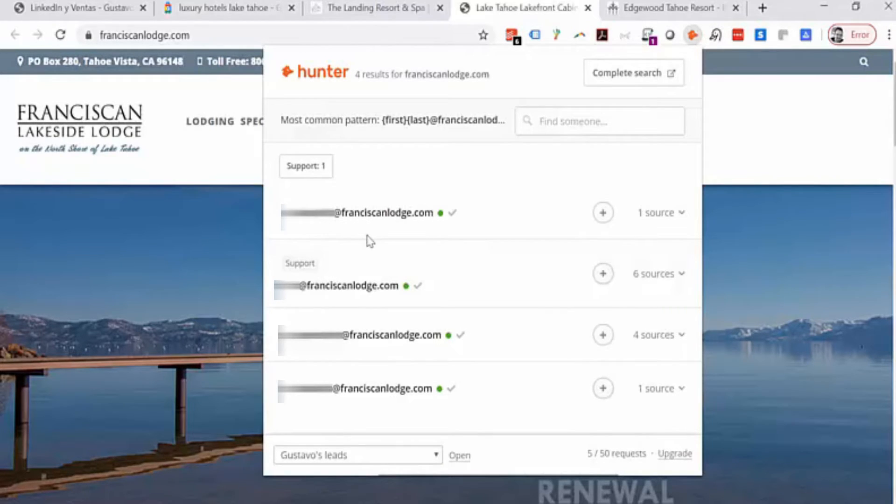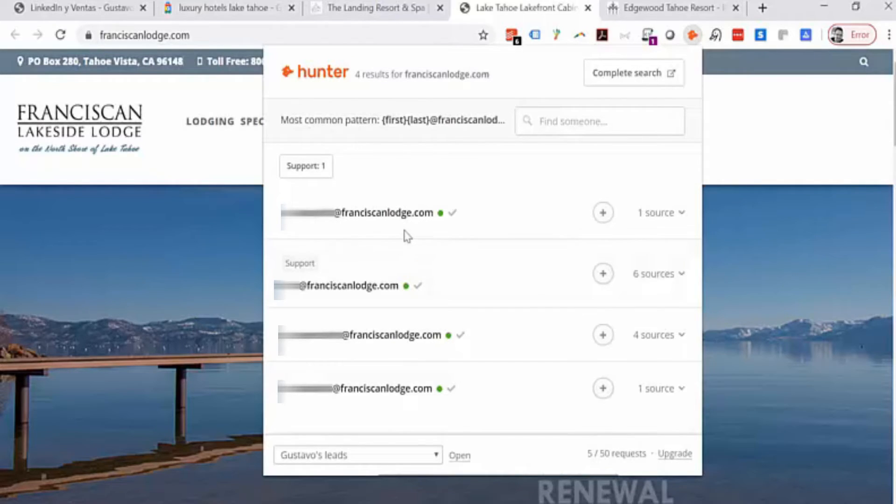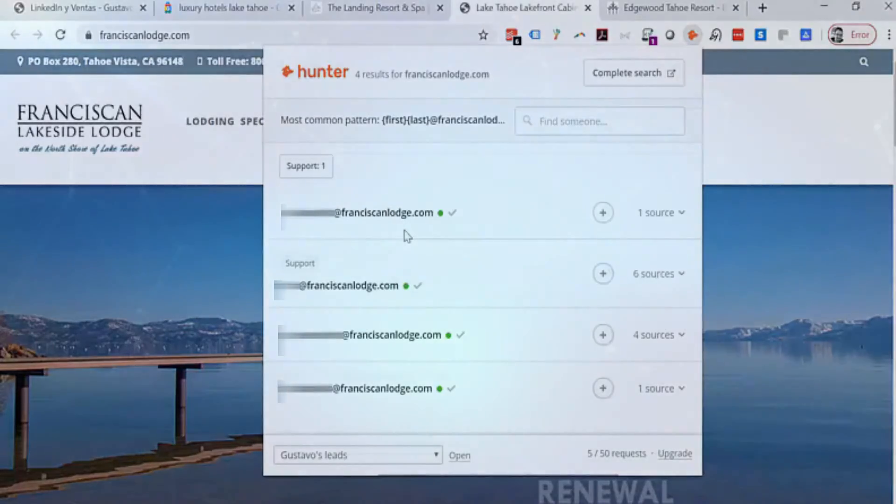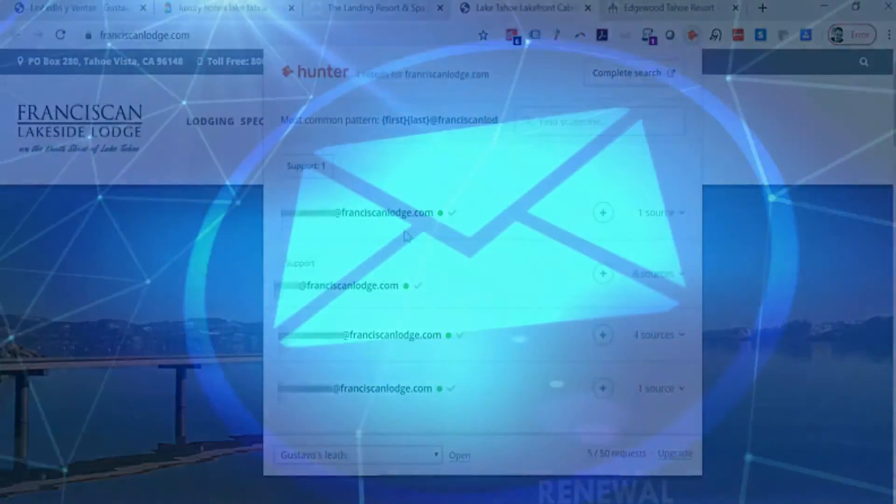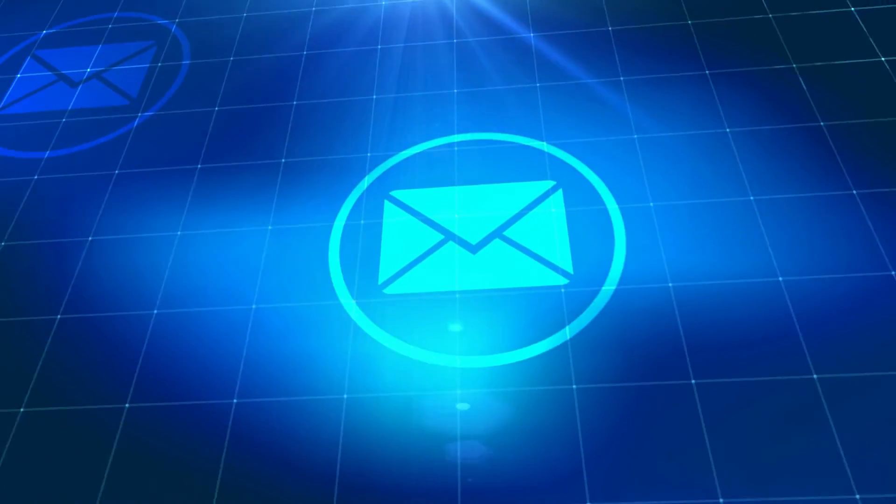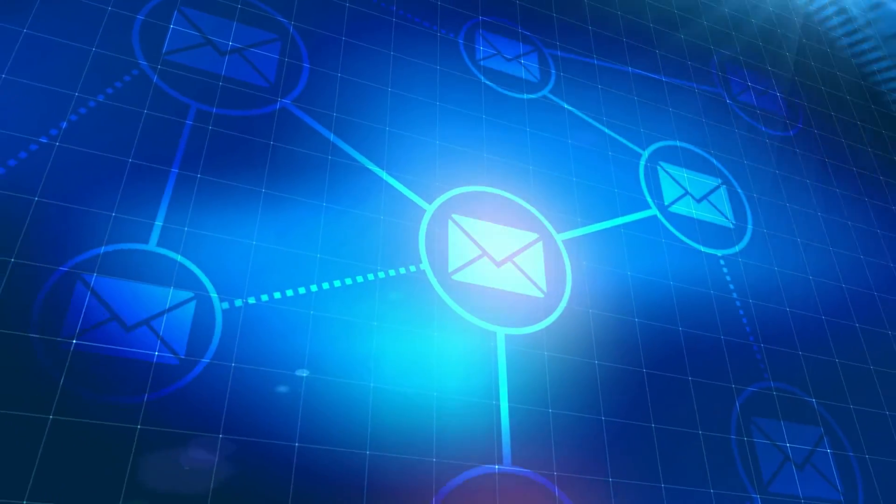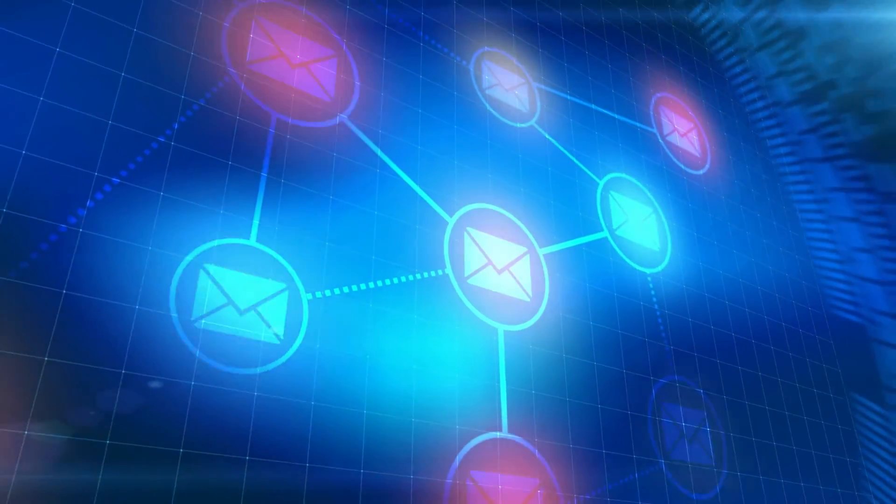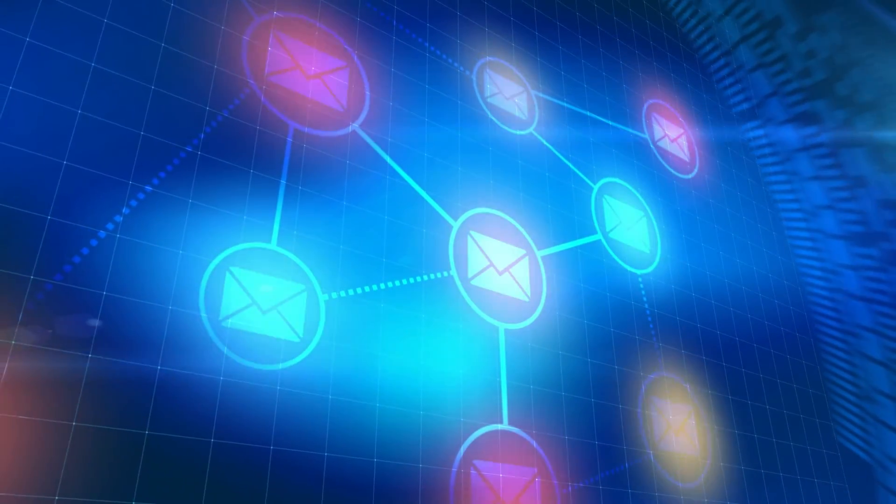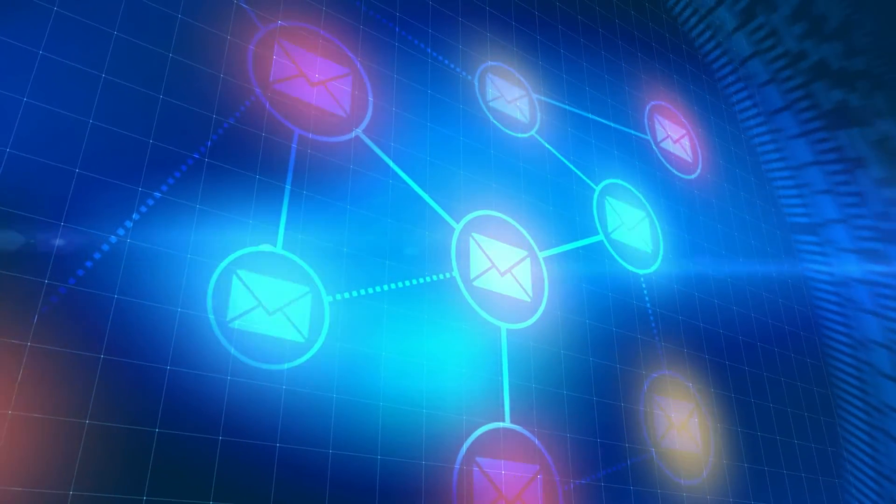So in this particular example we were lucky. Now I have the email of the resort manager. I can reach out to her and create a personalized warm email that can try to create that engagement, that interaction through emails.